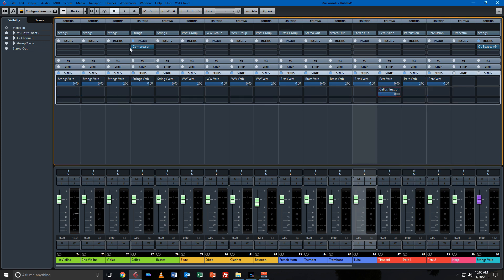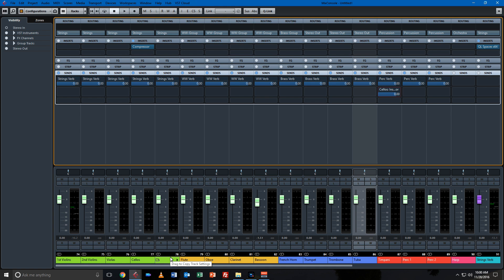So now this signal from this timpani will work on this compressor to slam down and compress the cellos. So side chaining is an important part of mixing.